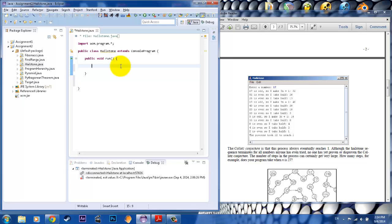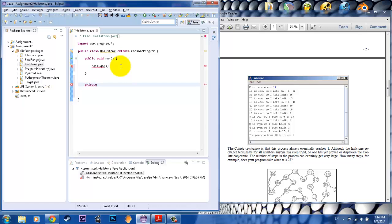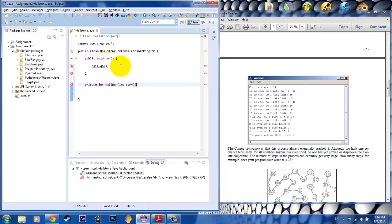And we want to start off by putting in the method. So we'll call that method HaleEquation. Okay. So HaleEquation is what we're going to start off with. And of course, with the method, we want the stub that goes with it. So we'll put private. And because it's an integer, we'll have an output of an integer, and we'll have an input of also an integer as well. And we'll call this term.